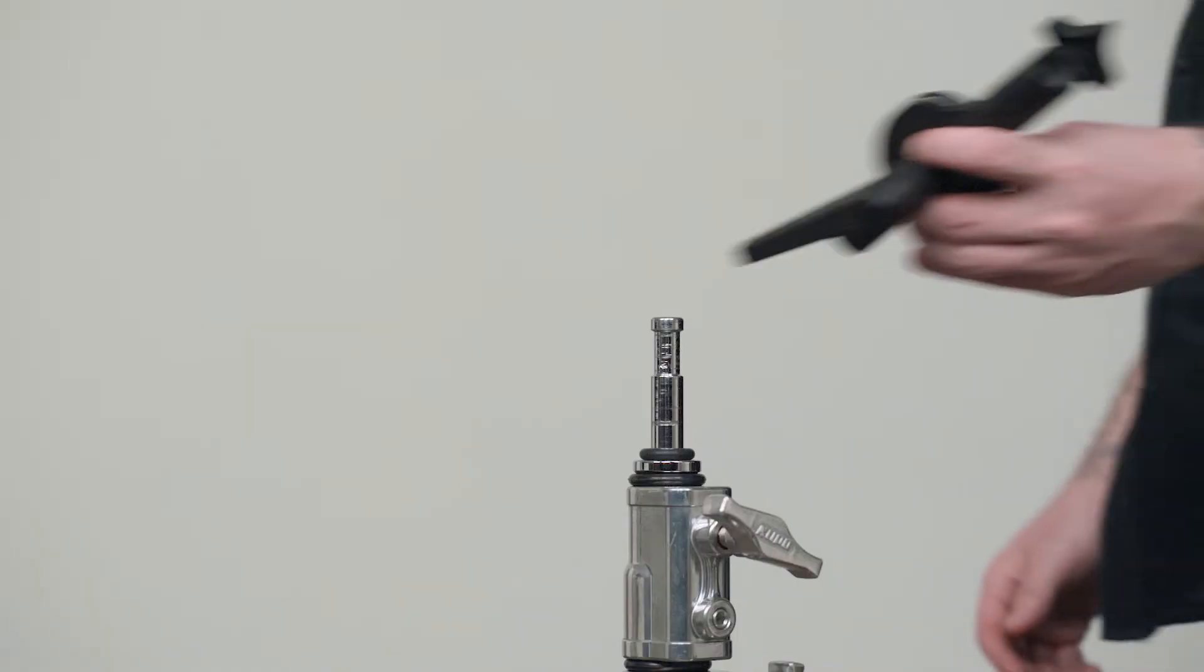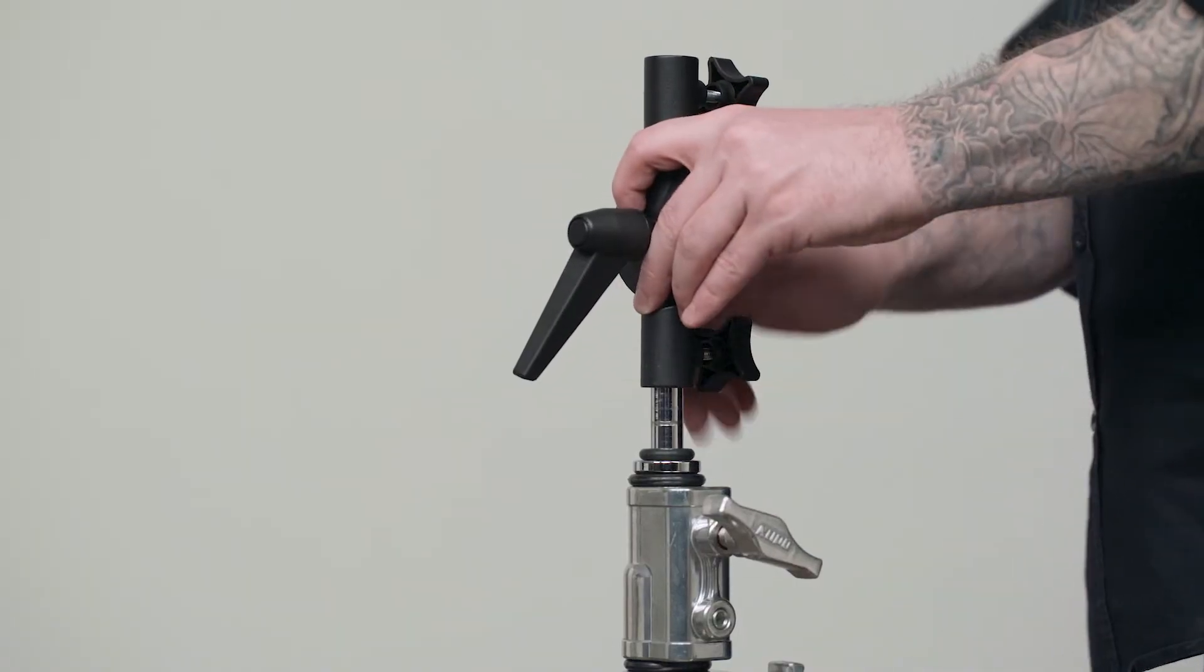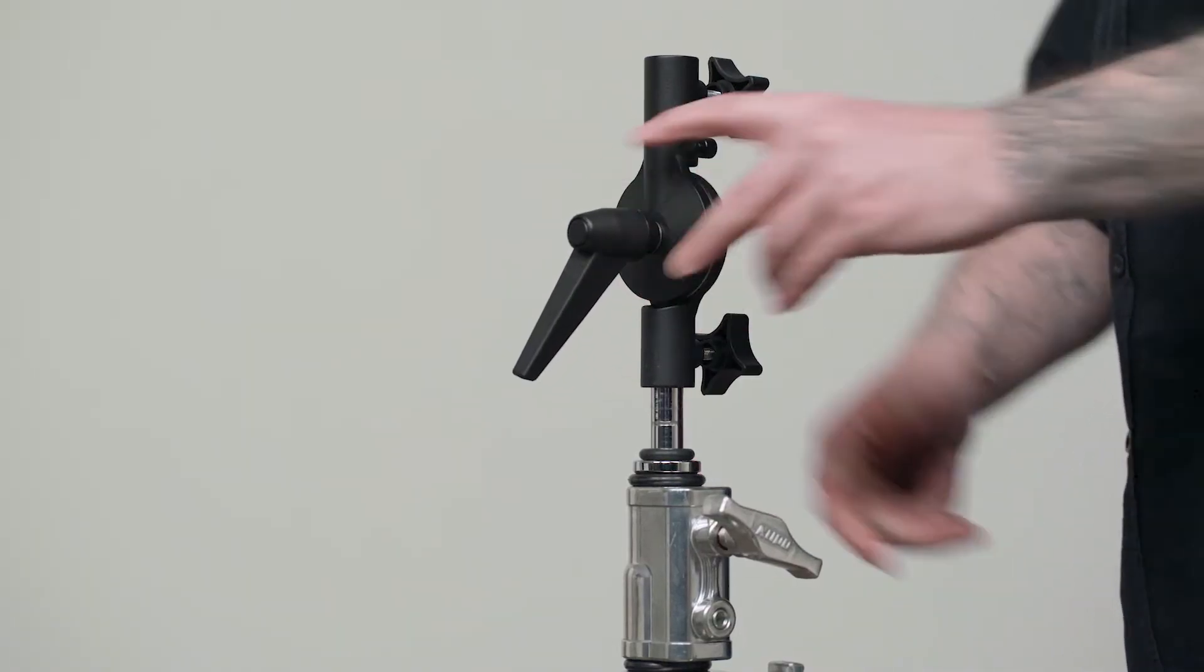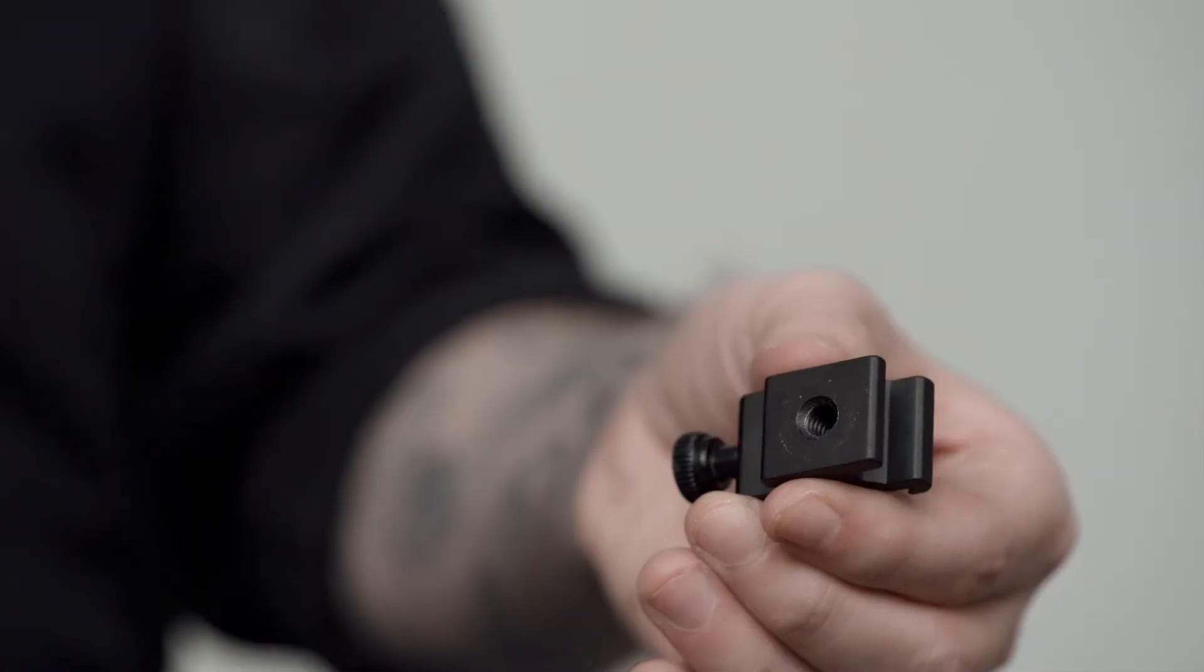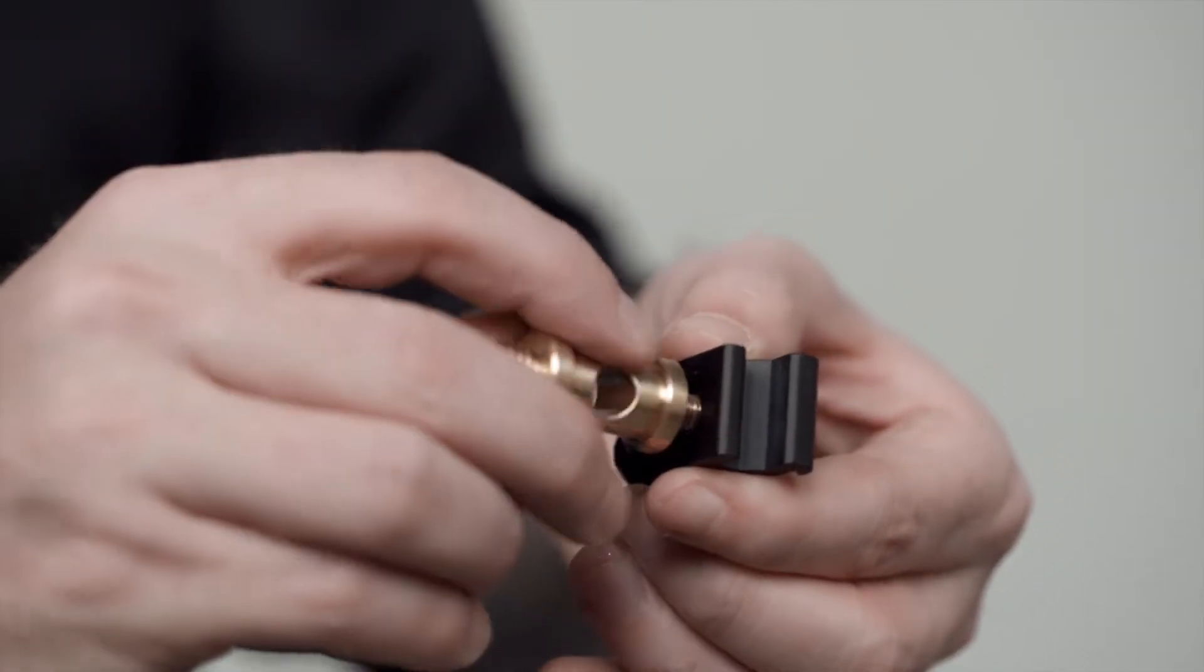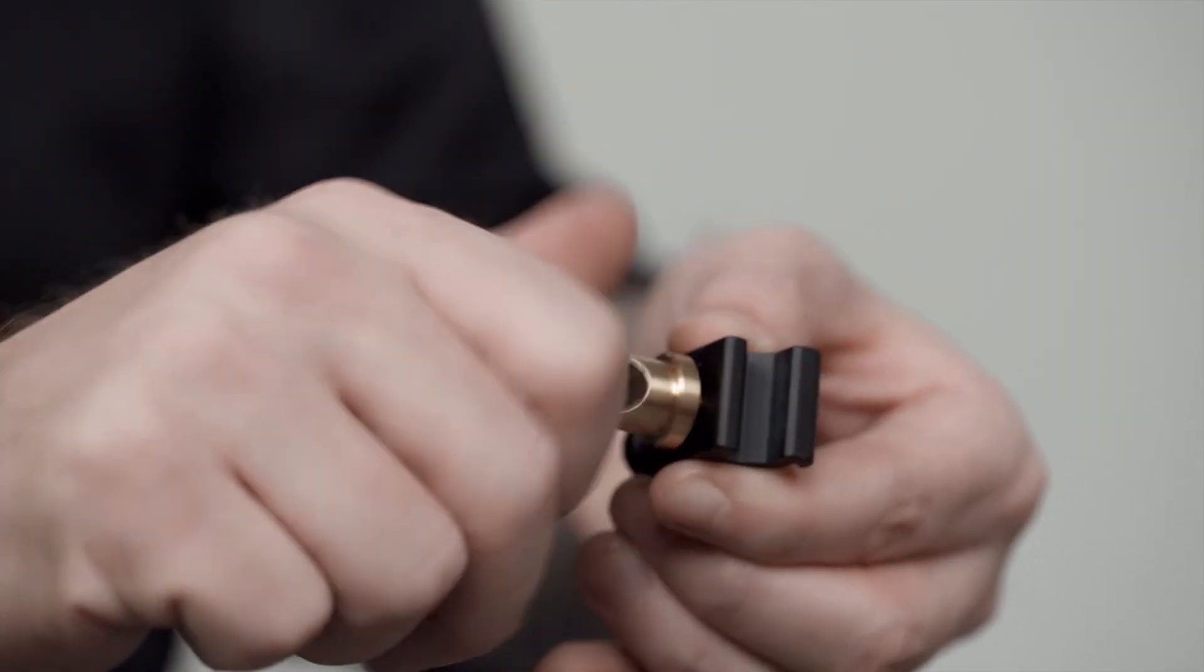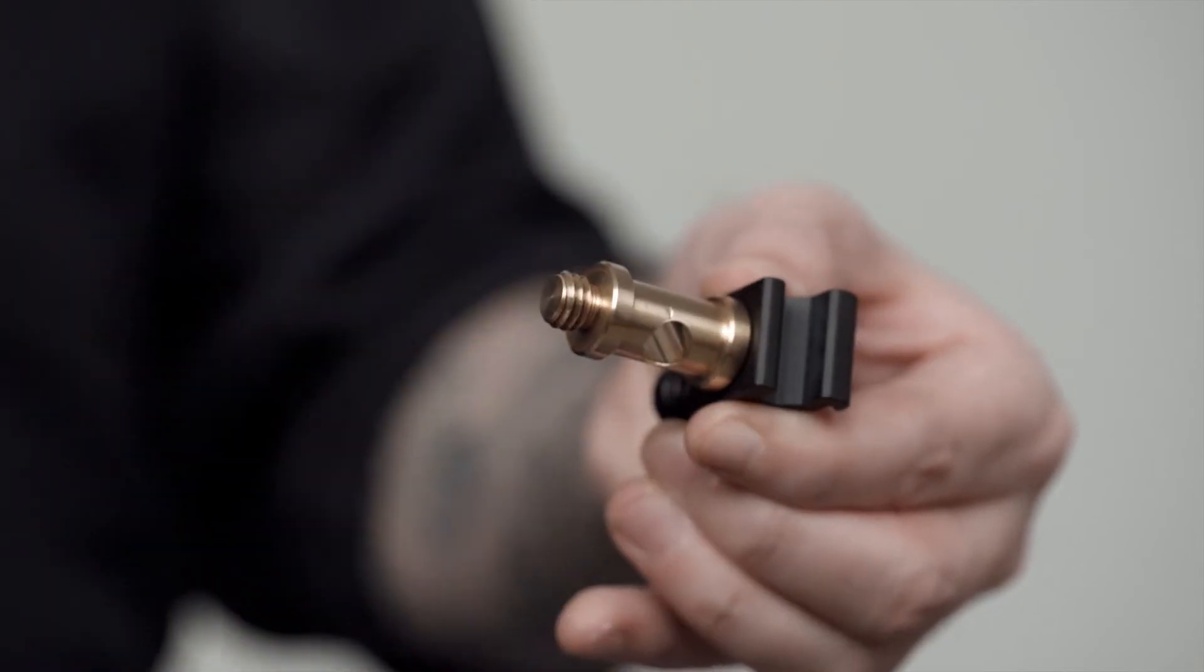First, we'll place the baby 5/8 inch receiver of our umbrella adapter onto our light stand. Now we will screw the 1/4-20 male thread into the 1/4-20 female thread of the hot shoe adapter.